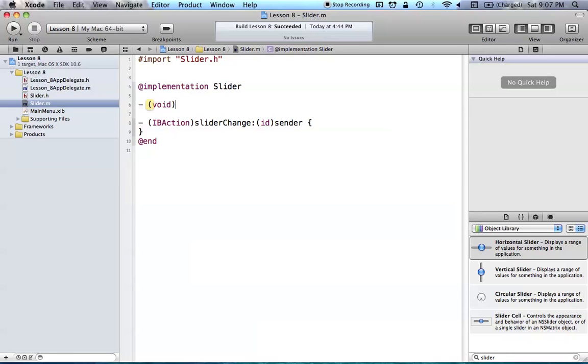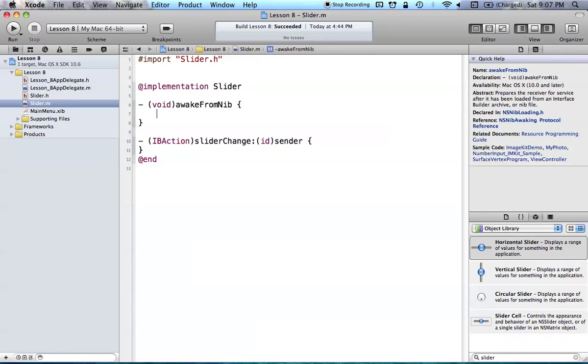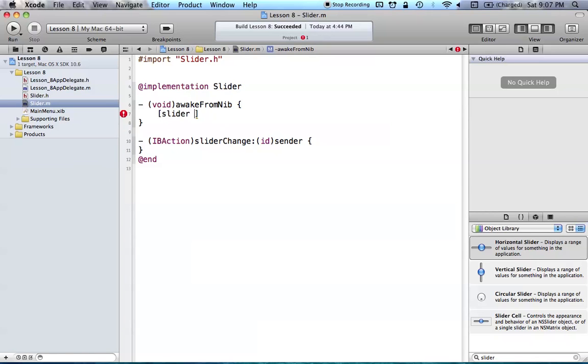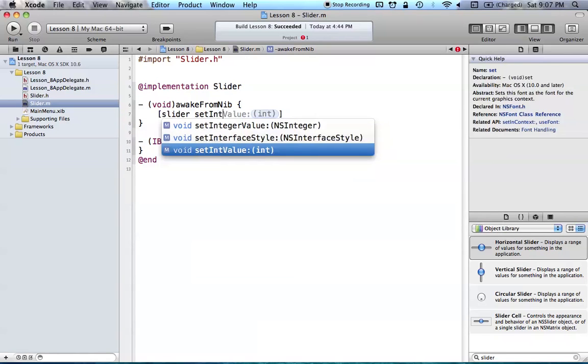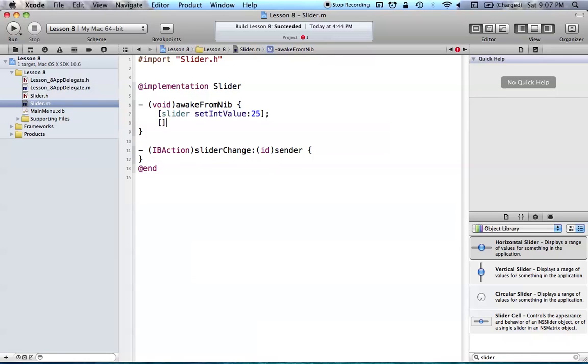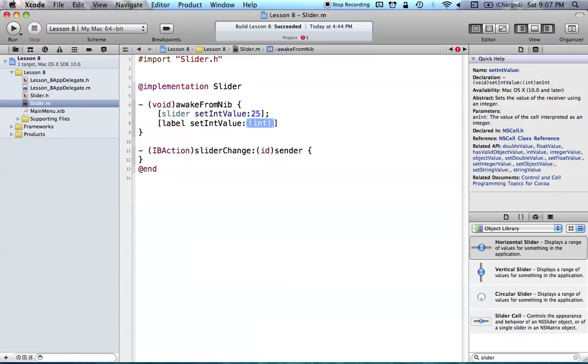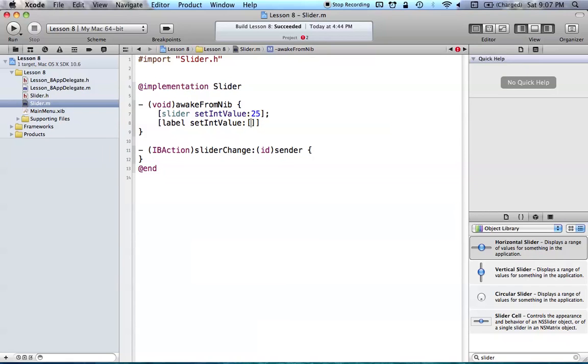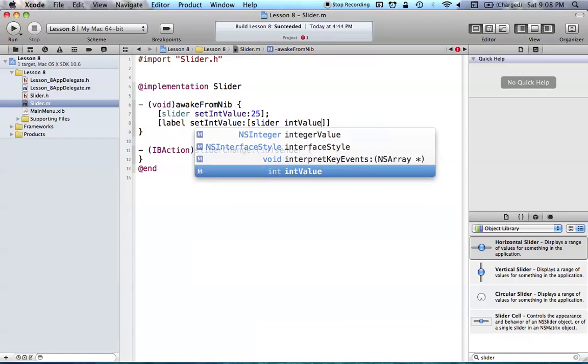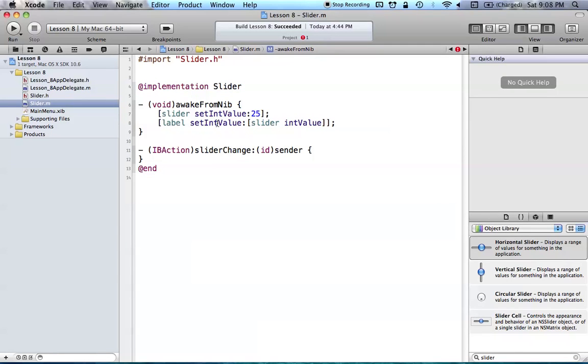We want awakeFromNib to set some default value when we start up our program here. So, we're just going to say void awakeFromNib. And in awakeFromNib, we're going to be setting our slider, and we want to set it to an integer value of something, so we're going to use setIntValue, and we're just going to give it a 25 to start here. And we're also going to set our label, and we're going to also set its int value. And you don't always have to use setStringValue for these, and I'll talk a little bit about why that is in a second, but just go ahead and say setIntValue, and we want to take the integer value of our slider, so just say slider intValue, like so, and now our label is going to be set to whatever the value of our slider is, which is obviously 25.